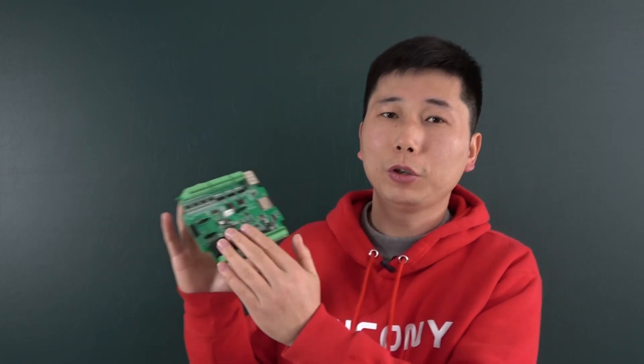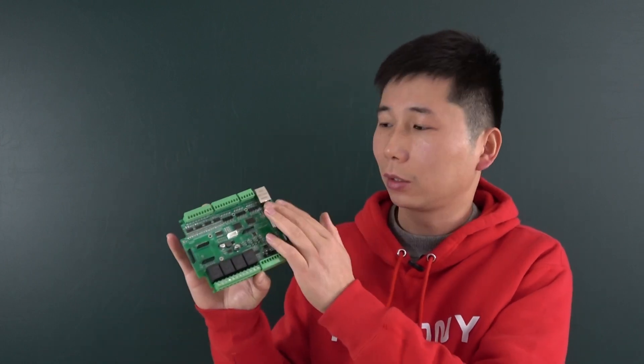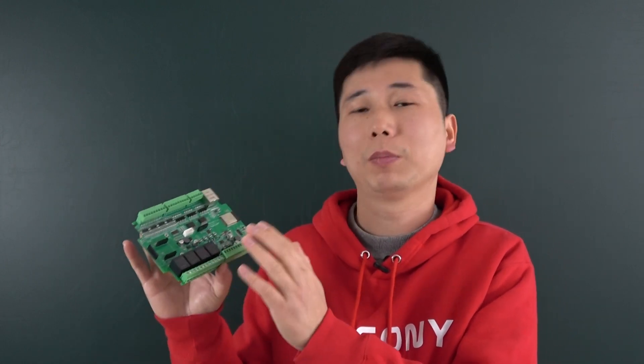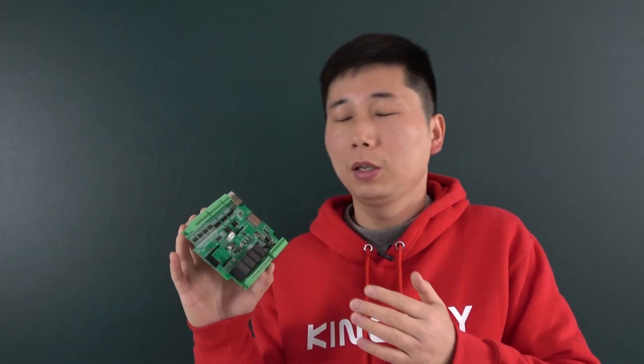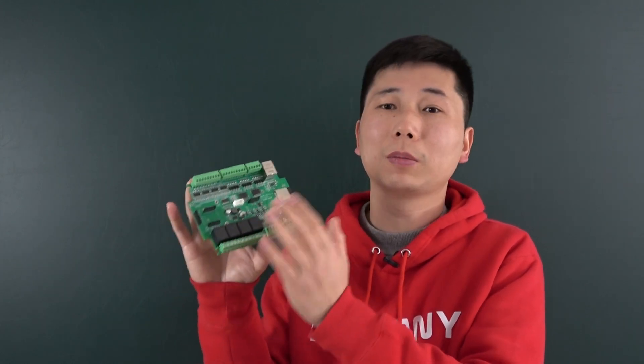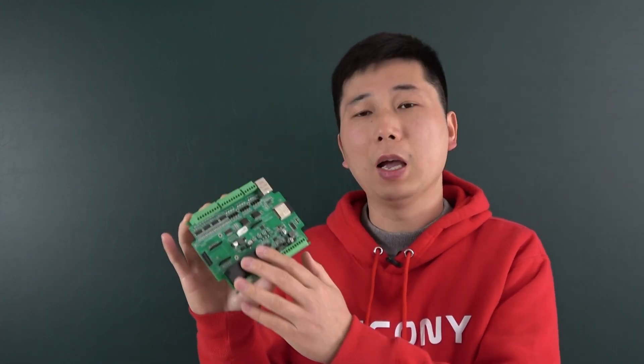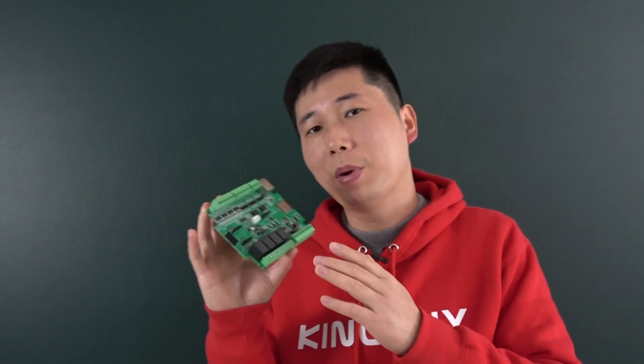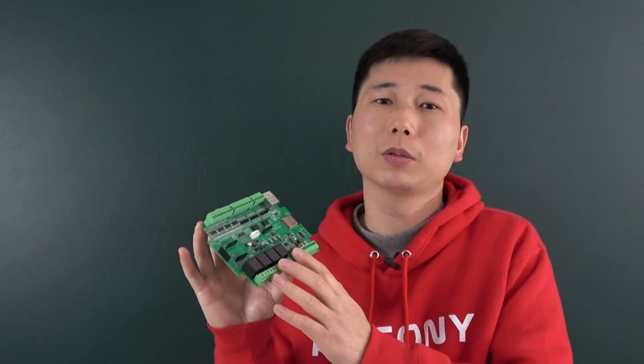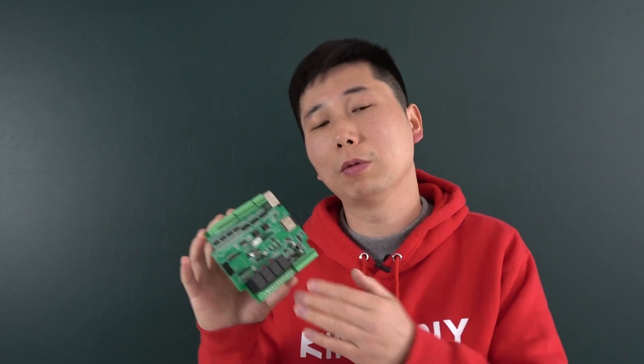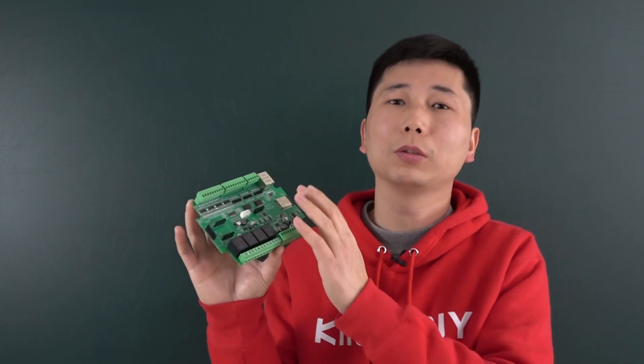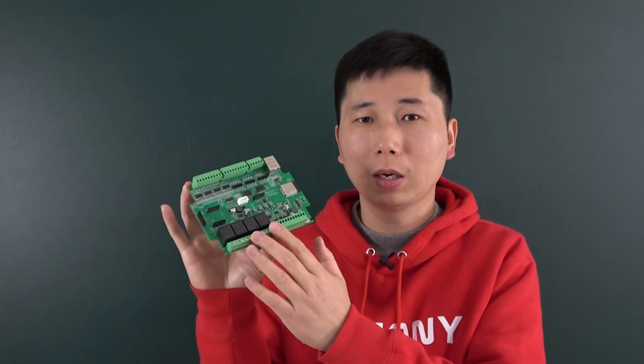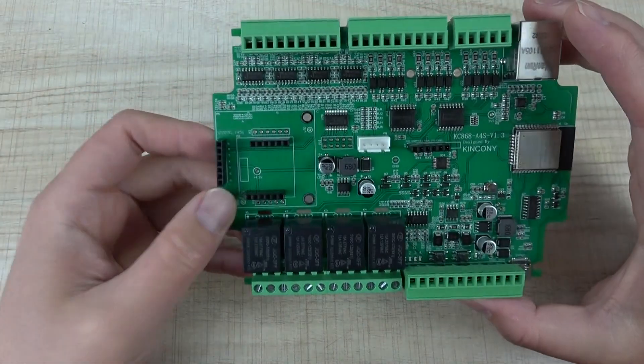For communication, we've added Ethernet and RS485. The board also supports GSM for cellular use, including 2G, 3G, and 4G. This board is compatible with ESPHome for Home Assistant, and you can also write Arduino code to download to the ESP32.